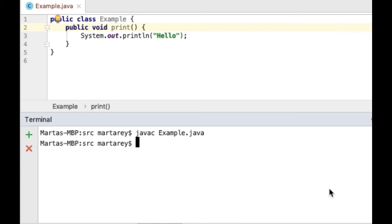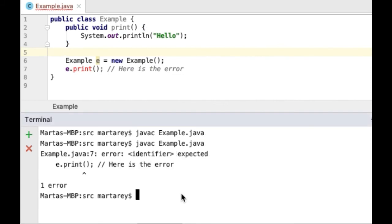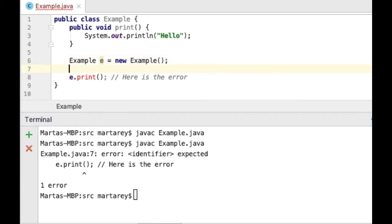Let's see another example. This second piece of code is quite similar to the previous one, but it has two more lines. Let's compile this code. And now we got a compilation error at line 7. As before, this error is indicating that Java found a piece of code where it is not supposed to be.